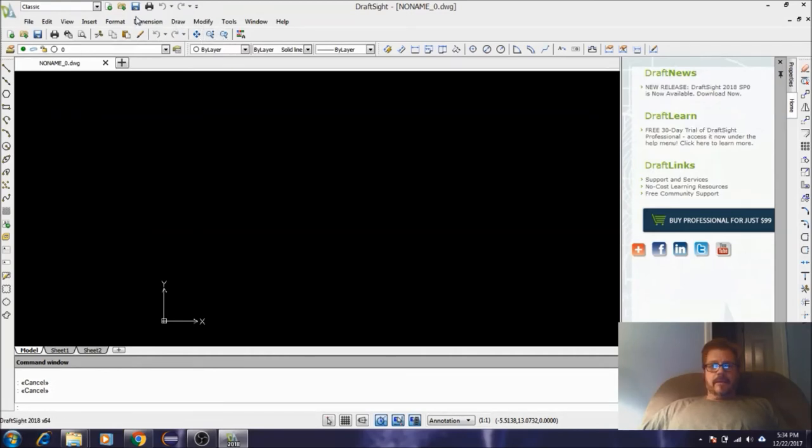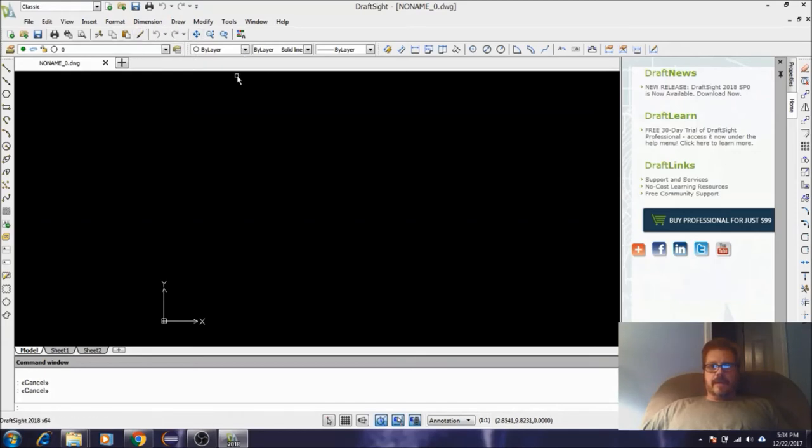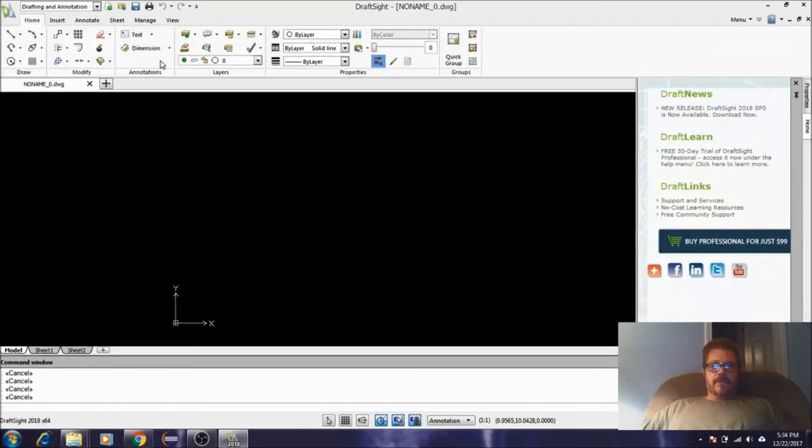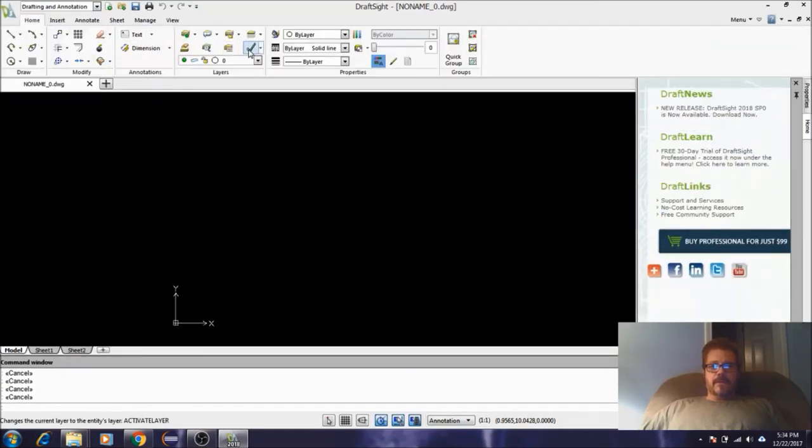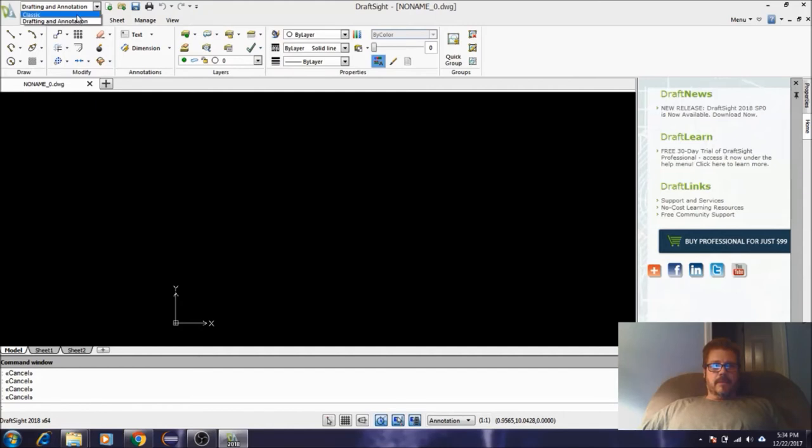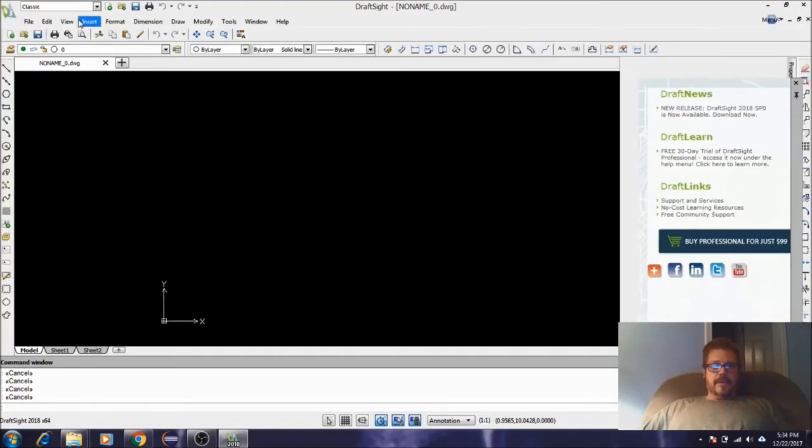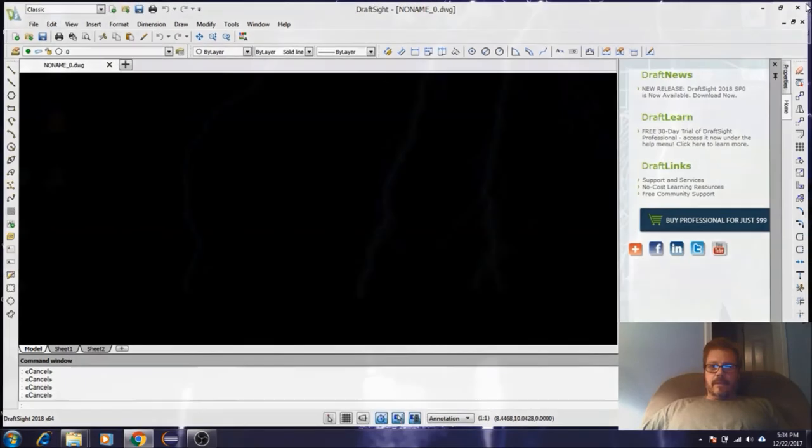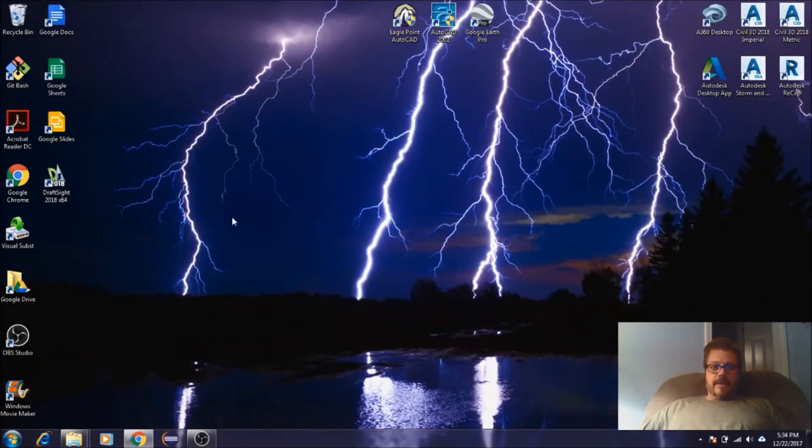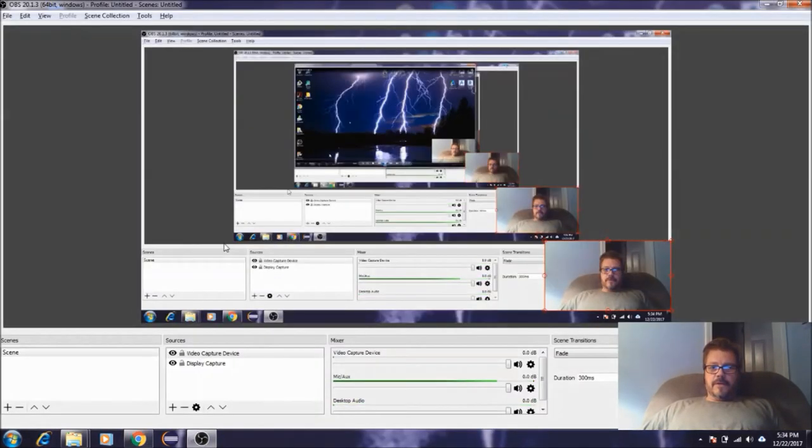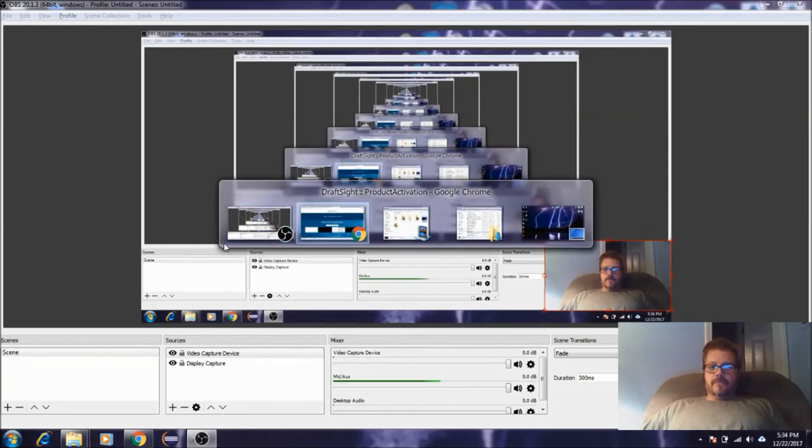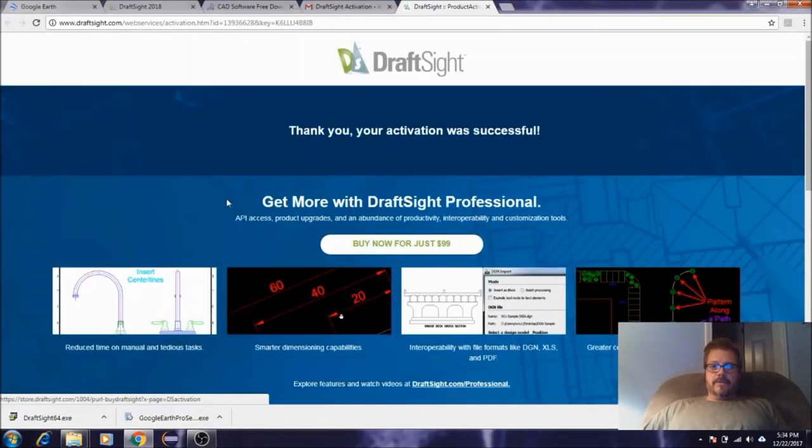You've got Classic, which is more similar to the older AutoCAD layout, which is probably where I'm going to work from just because I've been using AutoCAD for so long. This is kind of what I'm used to. But you've also got this type of view here that you can use, which isn't bad, but I'm going to be going with the Classic. Let me go ahead and close that down.